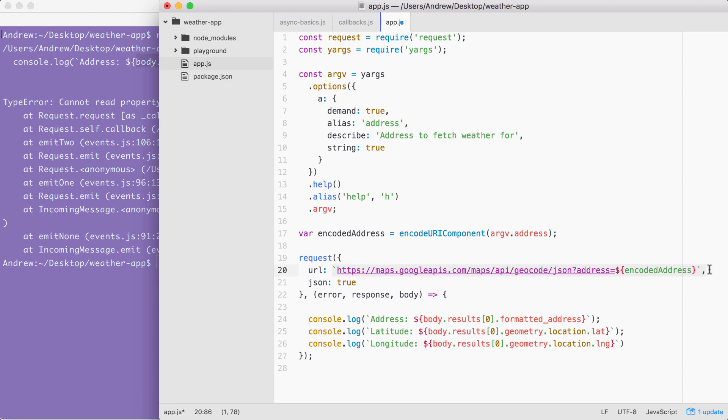For example, if the response code is a 404, we might want to consider that a failure and we're probably going to want to do something other than trying to print the address latitude and longitude. If everything went well, though, this is a perfectly reasonable thing to do.